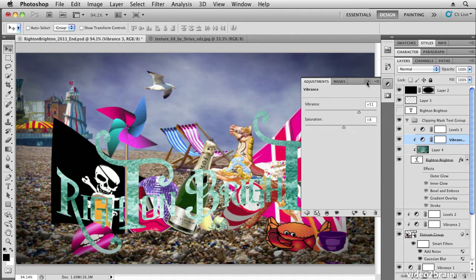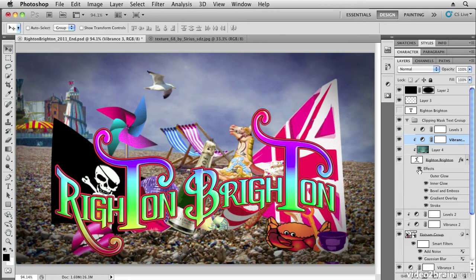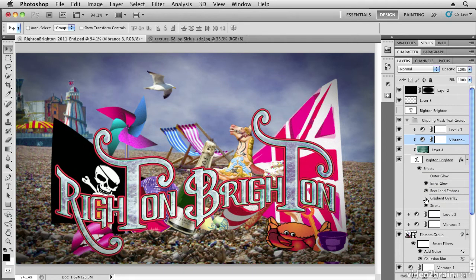Once I have the texture in there, I may want to add my effects back on. To do so, I need to click here just to switch the eyeball back on. Now I don't want the gradient overlay anymore because I'm going to use the texture that's inside there.